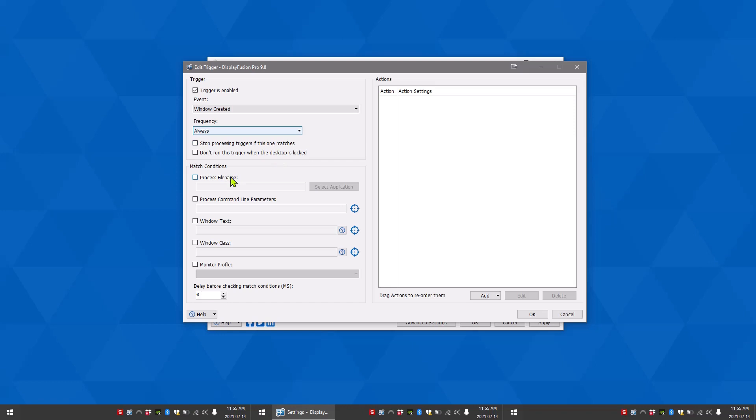Process file name allows you to manually enter the path to the application, or you can enter it by clicking the select application button.